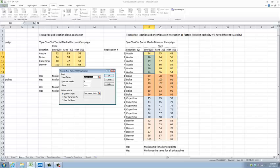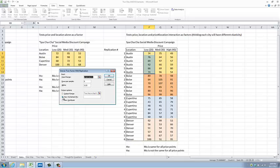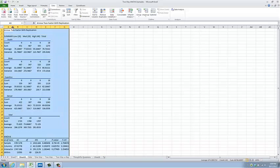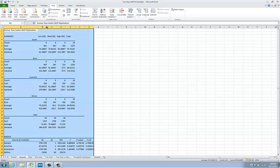Input range — it already knows where to look for my data. It knows that I have six rows per sample. Don't want to mess that up or you will get unusable output. I'll keep my alpha at 0.05 and let's put our output on a new worksheet and press OK. Wow, that was quick — here is my output.